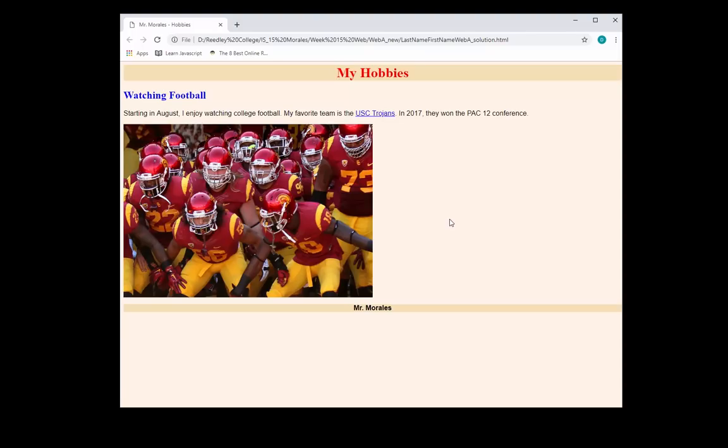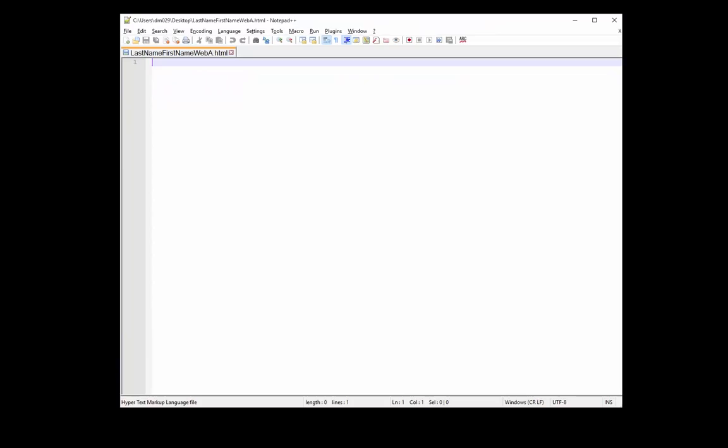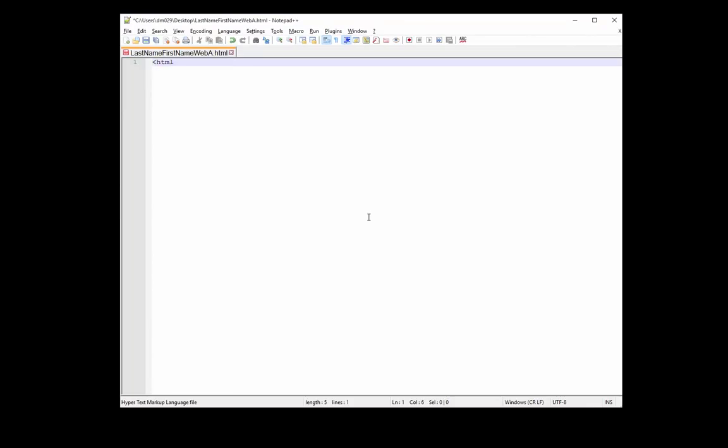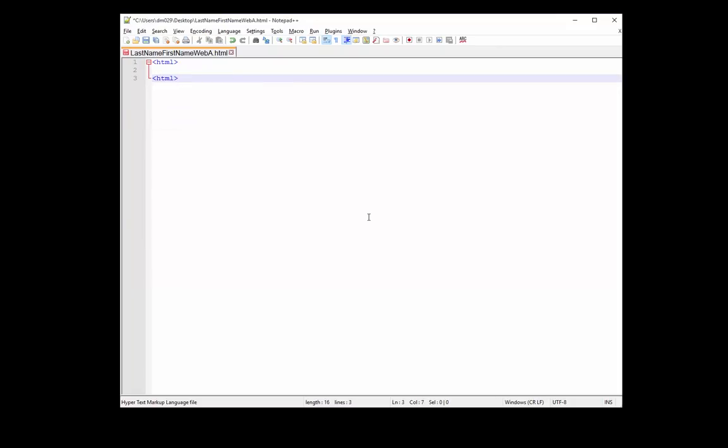And here, as you can see, we have a sample web page. We're going to create something like this, something similar to this. So let's get to it. I will open up Notepad++, and I will start off by typing this tag.